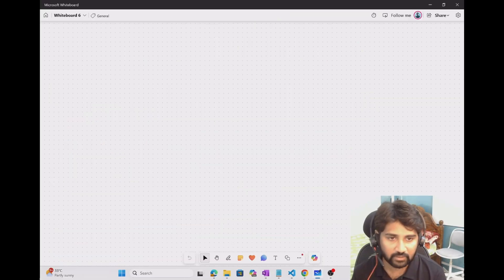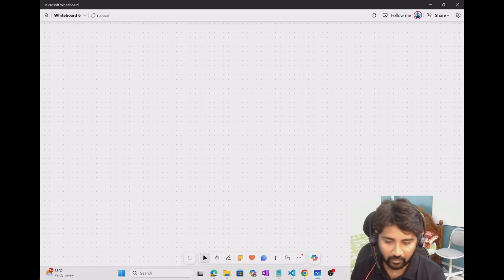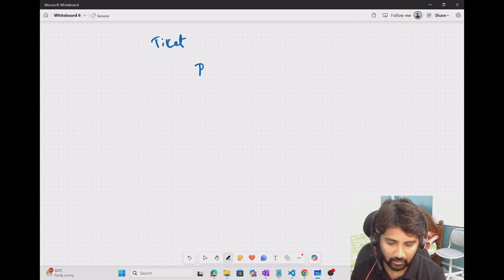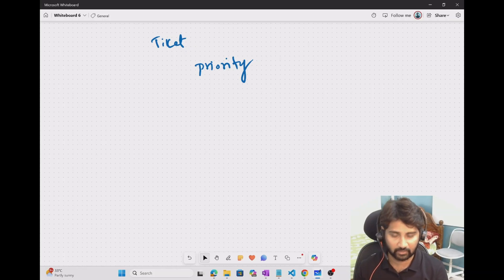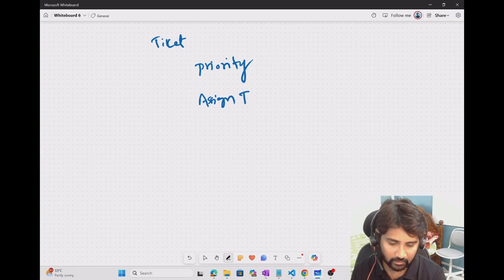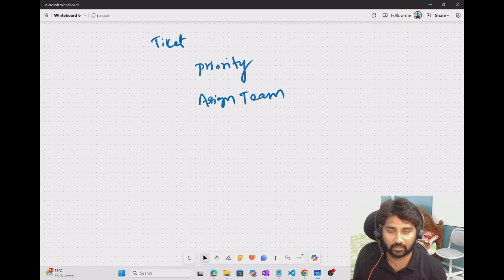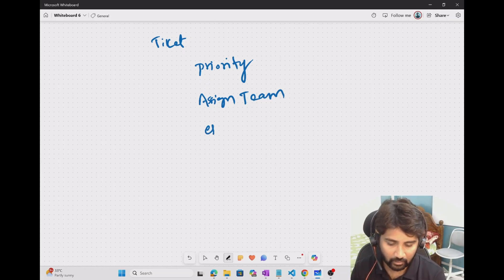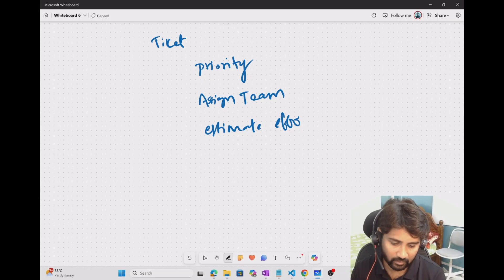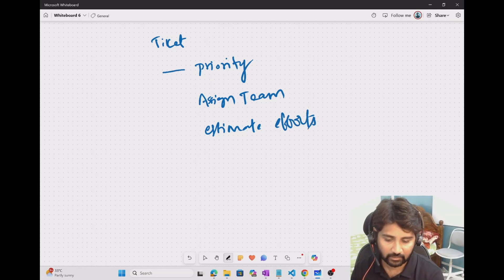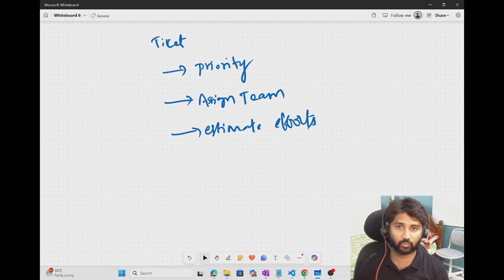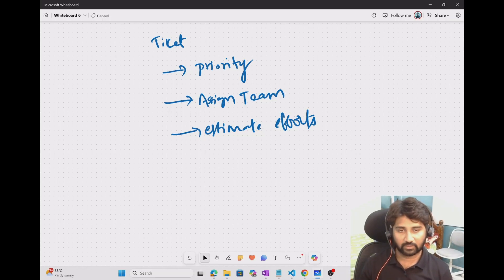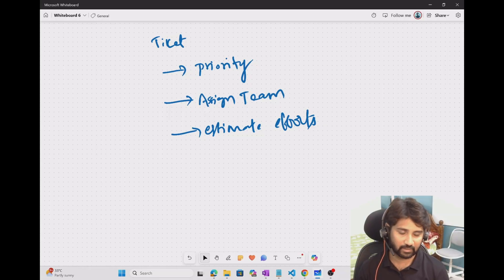If I go to the whiteboard — so let's assume you have an example where whenever any ticket comes, you need to set the priority of the ticket, maybe severity one, severity two, something like that. And also you need to assign the ticket to the respective team — which team has to work on a ticket. And also you need to estimate the effort needed for the ticket to resolve.